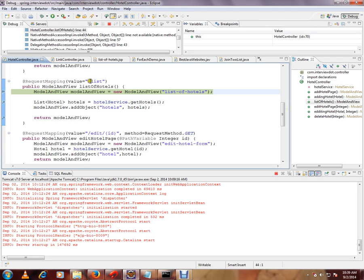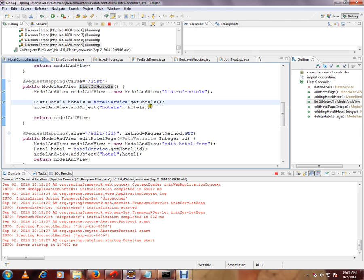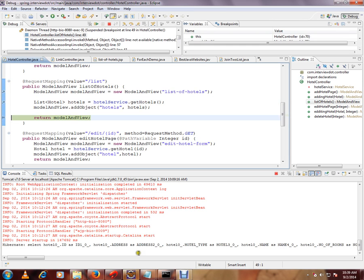So basically, the URL mapping - the Request Mapping is used to map the exact method with the URL.